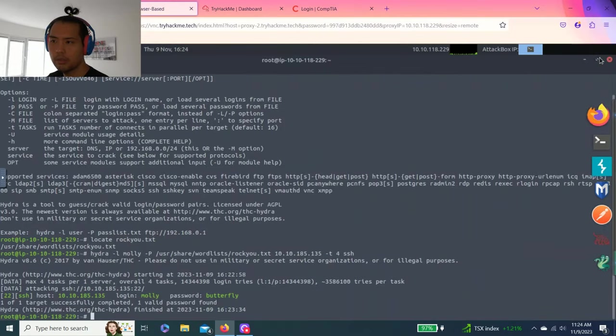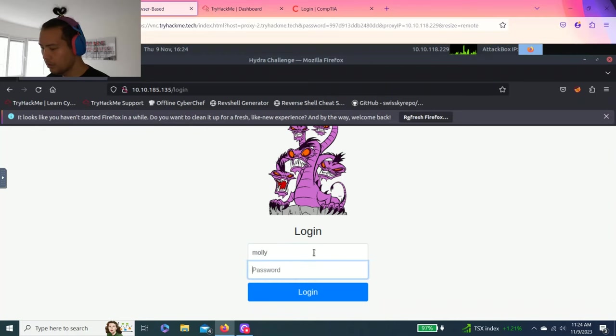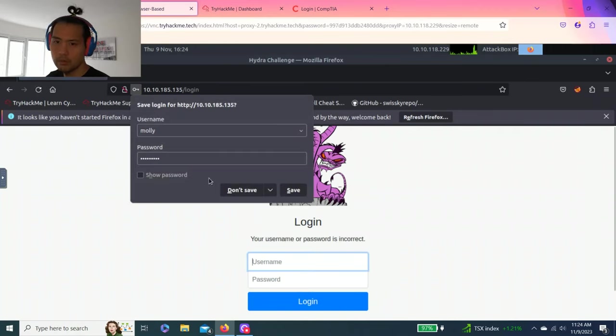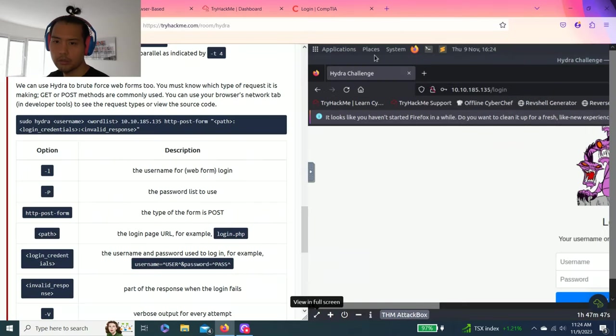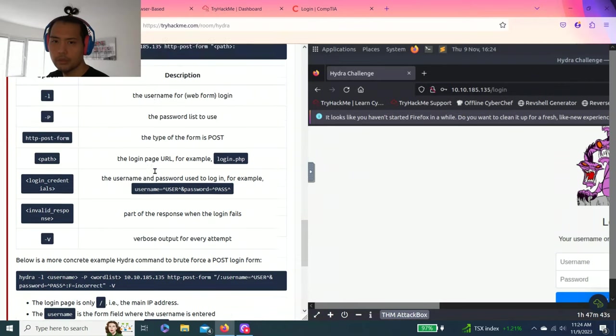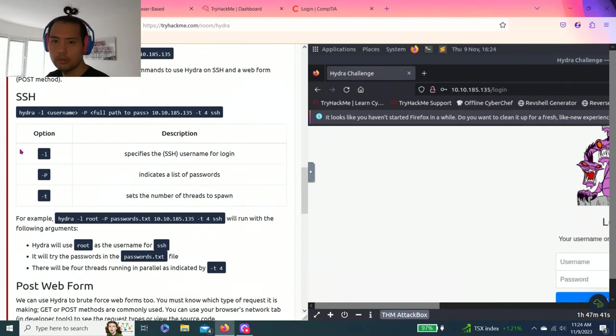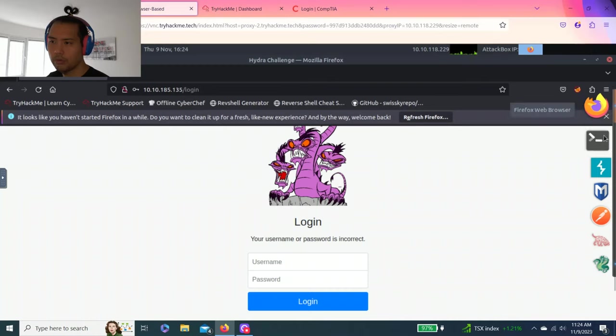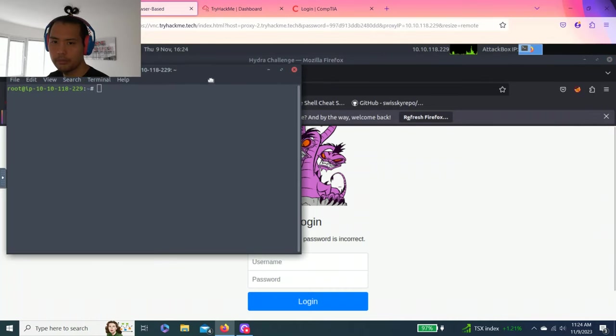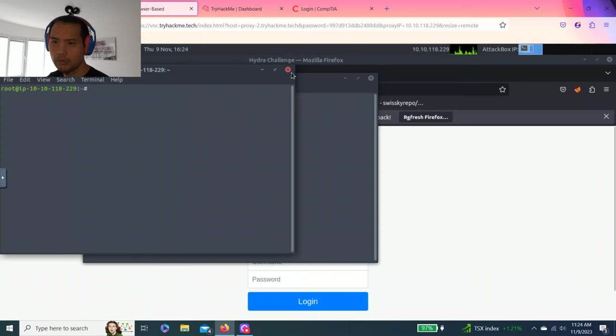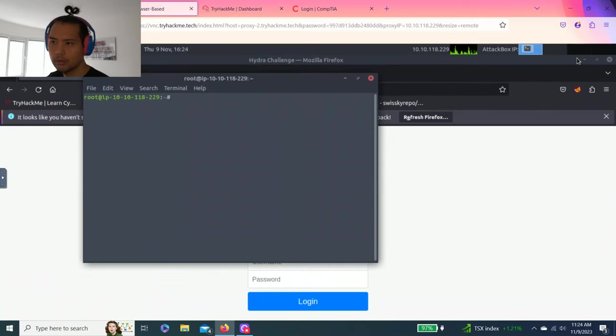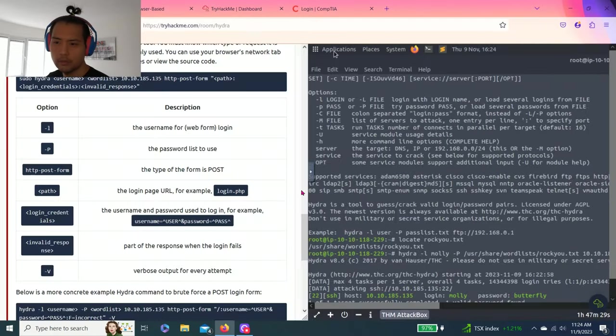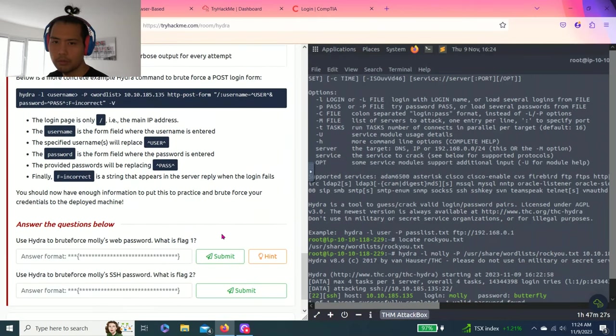Let's see, does this work? So Molly, butterfly. Incorrect. Oh, this is SSH. So we're going to have to do the POST web, actually. Wait, did I close that? I did. Okay. So we're going to use a different format.